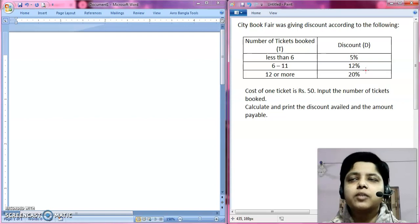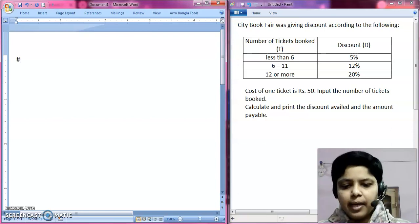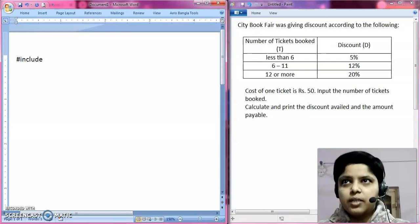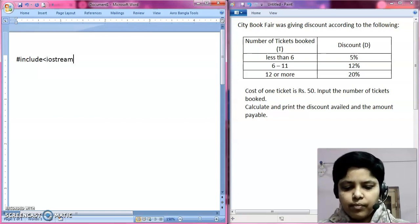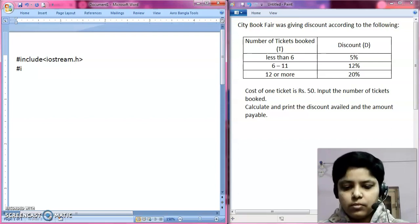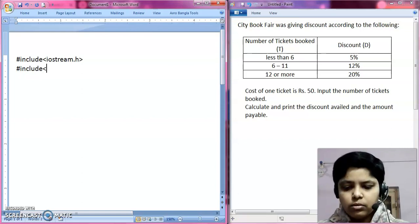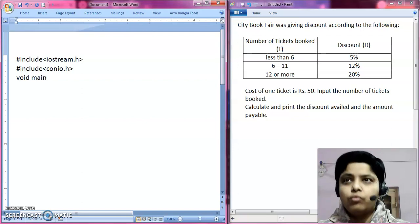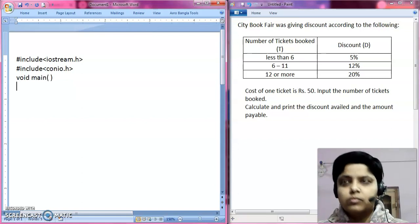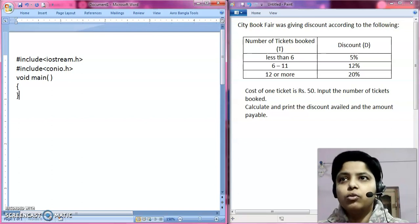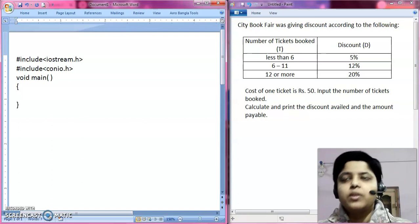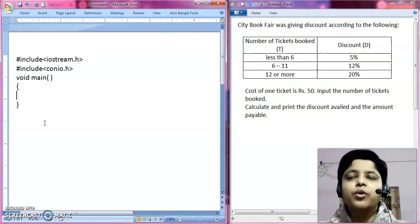Now how will you solve it in C++ language? First of all, let's type the necessary statement iostream.h. And then there is void main with opening and closing curly braces. Now inside these curly braces, I am going to write all the codes.